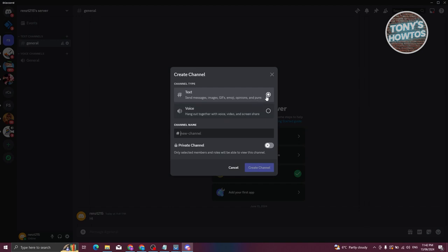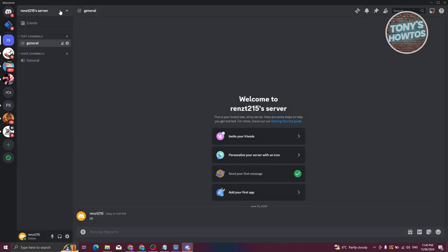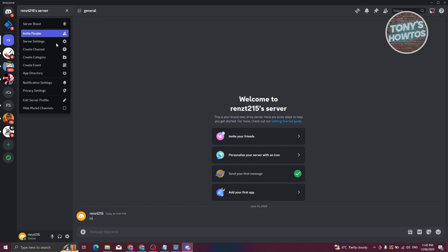If you click Create Channel, you can create a separate text channel or voice channel — for example, a channel for a specific game or product. This is really useful because you can separate different topics into different channels. You can also make a channel private, meaning only people you give access to can see it.